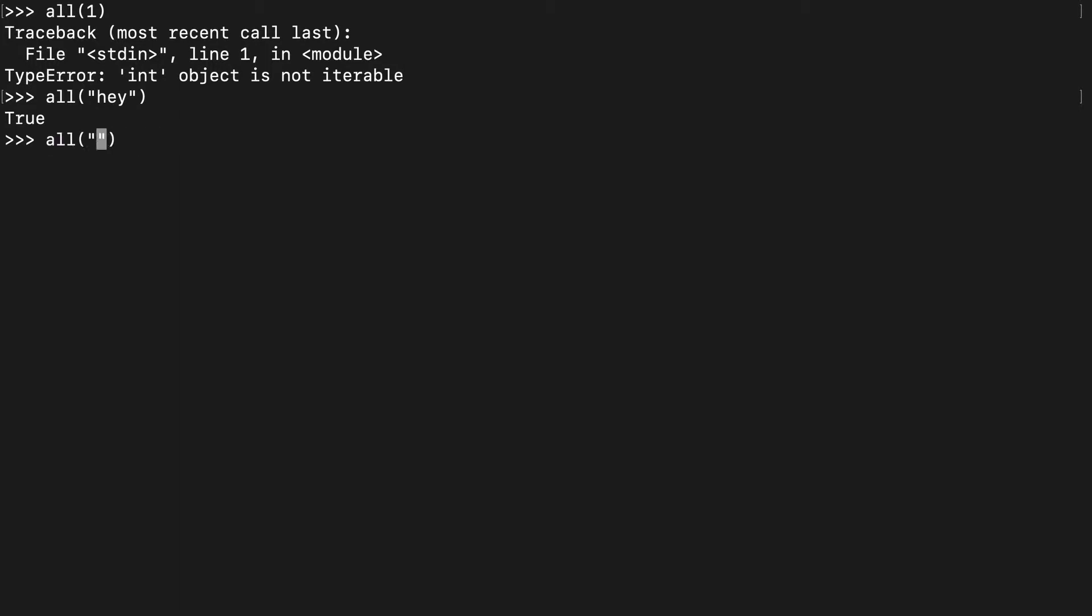Even if we do an empty string, it'll return true. Because going back to the docs, it said if the iterable is empty, it'll still return true.